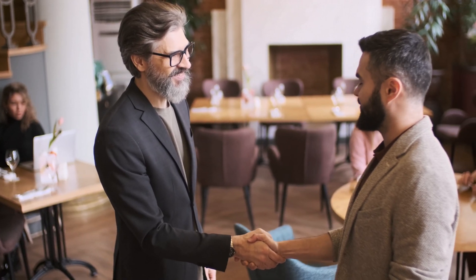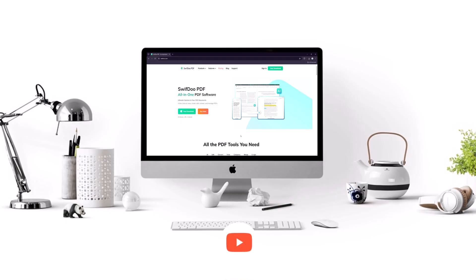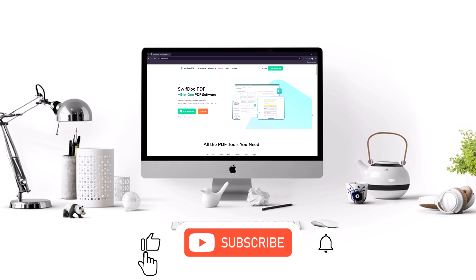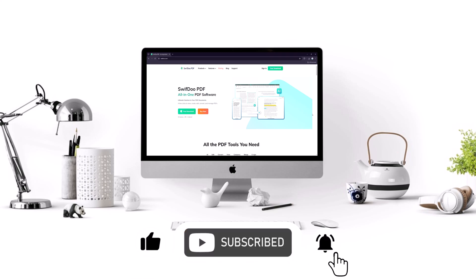Hey everyone, welcome back to the channel. If you're new here, don't forget to hit that subscribe button and click the bell icon so you never miss an update.